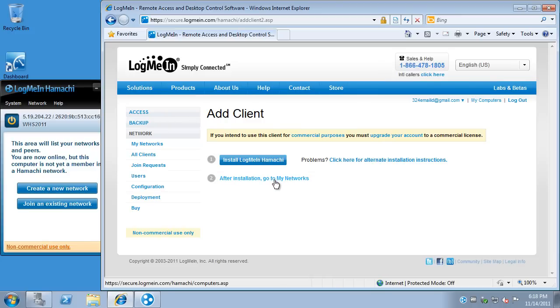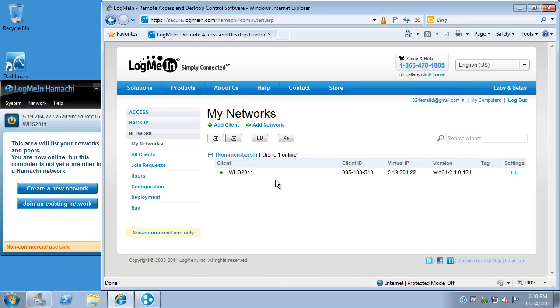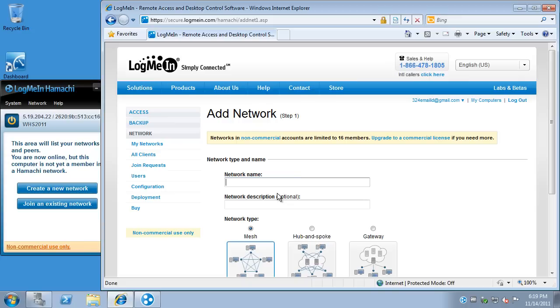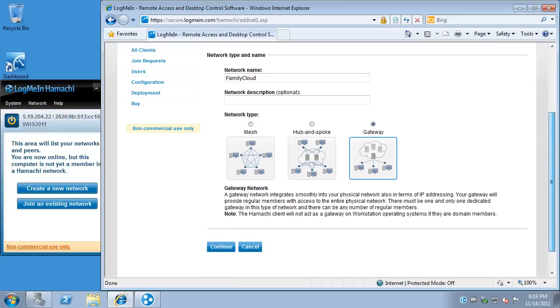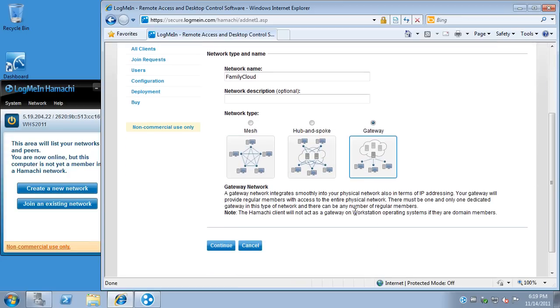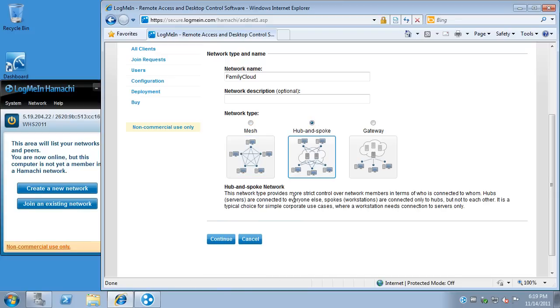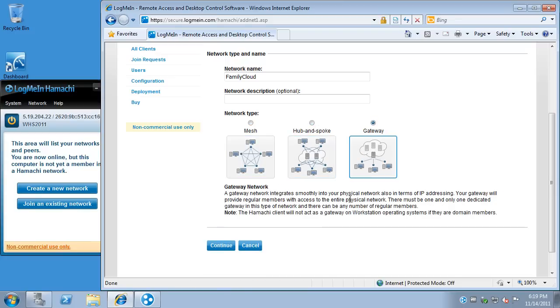And now, after installation, let's go to step two. My networks. All right. So, we've got a client locally. It knows this. But, it's not attached to a network of any sort. So, let's call it family cloud. I like that name. Gateway is the network type we want. Scroll down. Let me let you see the description. Mesh. Hub and spoke. But, again, I like the gateway. That way, any machine can come in. Ping printers. It's just seamless. And you'll actually have an IP address granted just as if you were at home when your laptop has left the house.